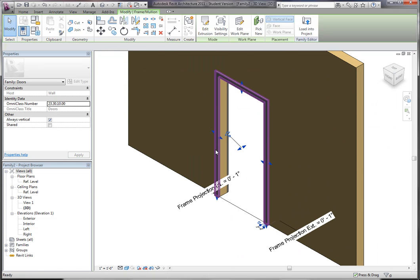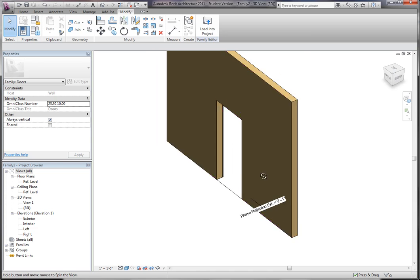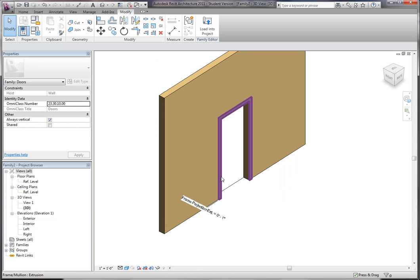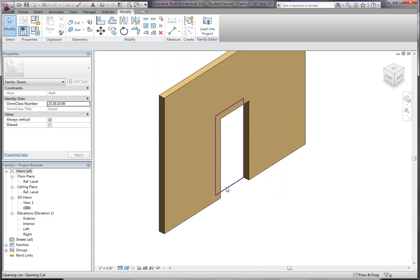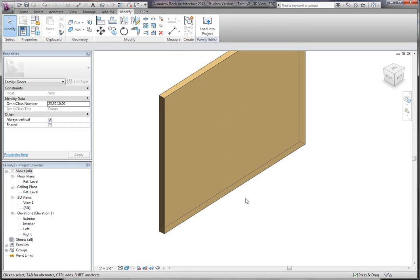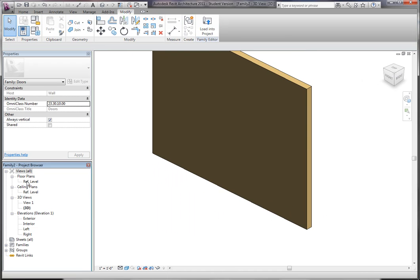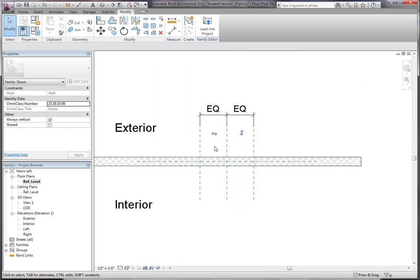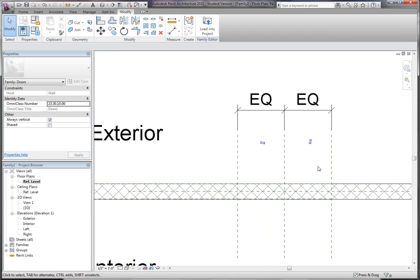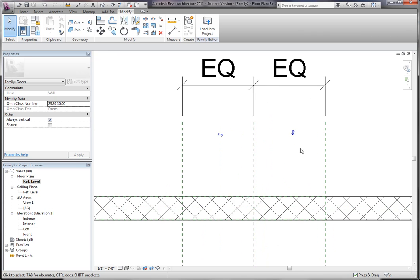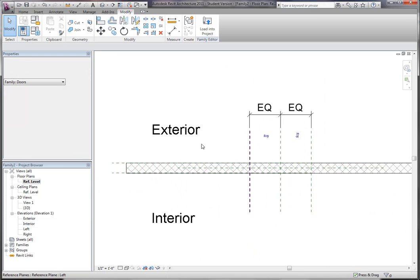So I'm actually going to delete these frames, and then I'm also going to delete the opening, so now we just have a wall. Now, we also have controls, and we have reference planes set up, as well as an exterior interior.